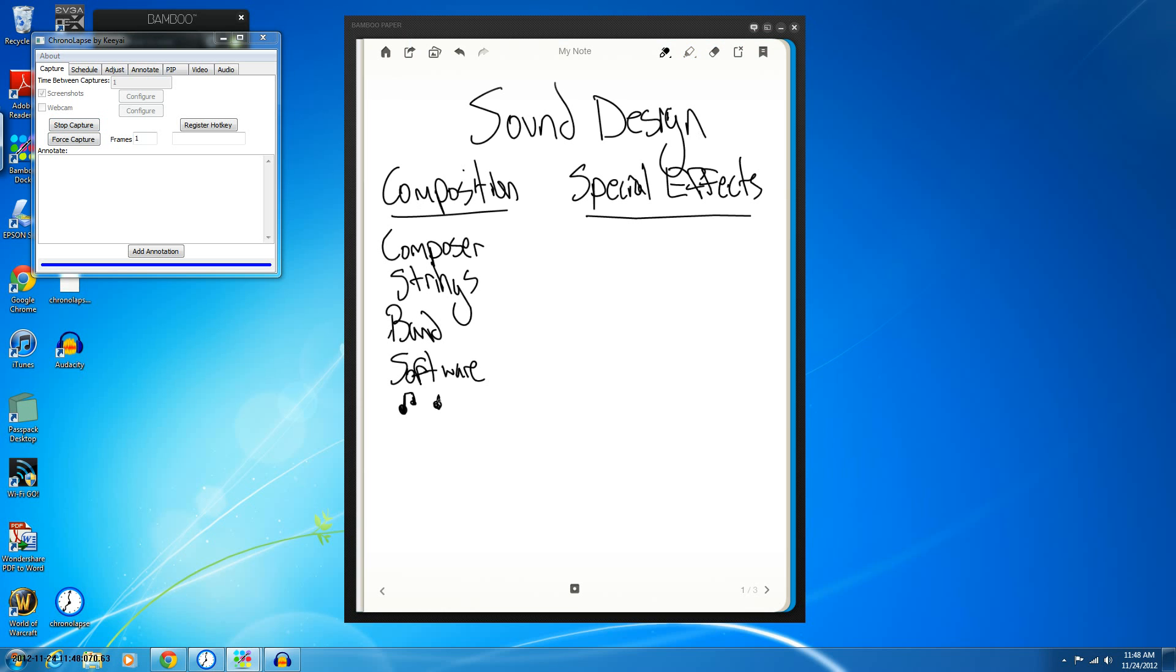But your composition, this is mainly like piano, drums, you know, just music basically.